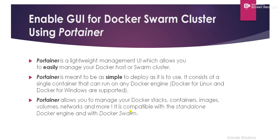So guys, in order to enable the graphical user interface for Docker Swarm cluster, we are using Portainer. Portainer is a lightweight management user interface which allows you to easily manage your Docker host or Docker Swarm cluster. Portainer is meant to be as simple to deploy as it is to use. It consists of a single container that can run on any Docker engine.